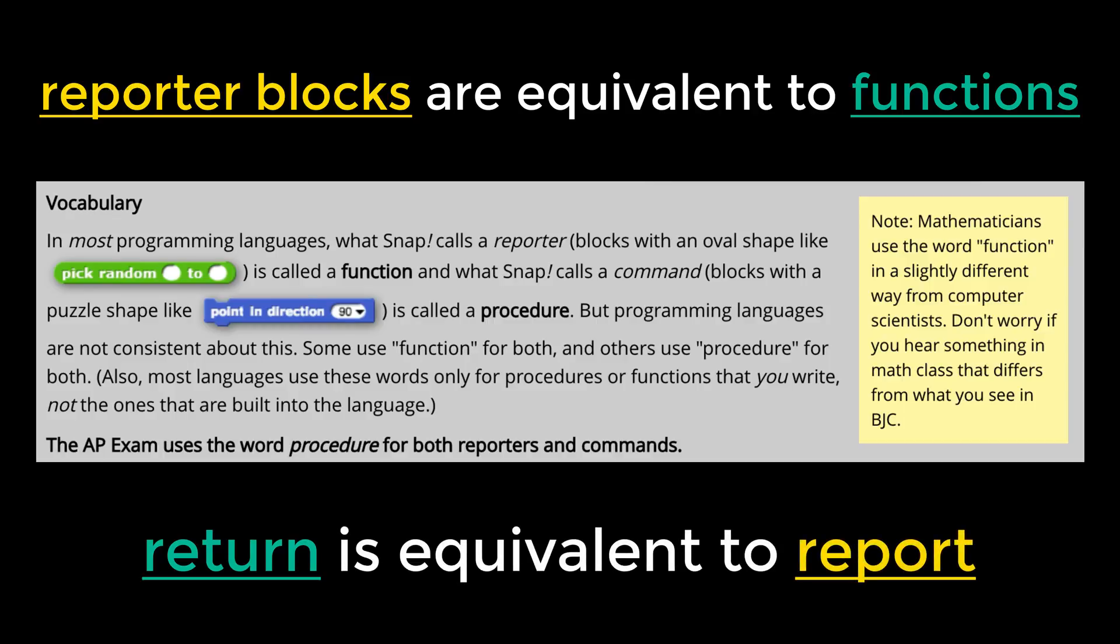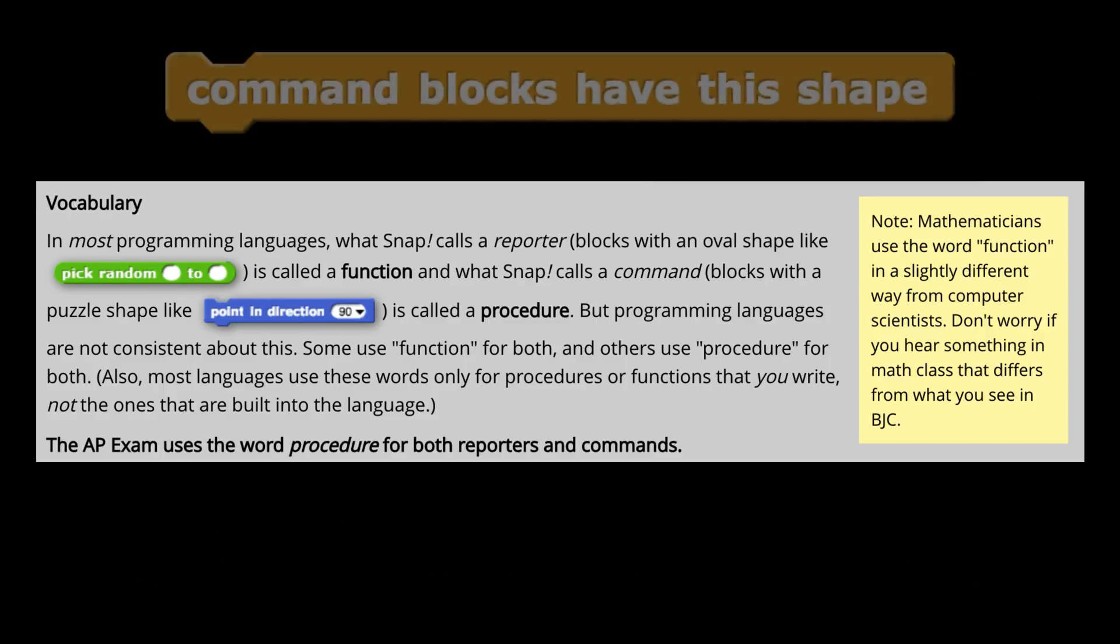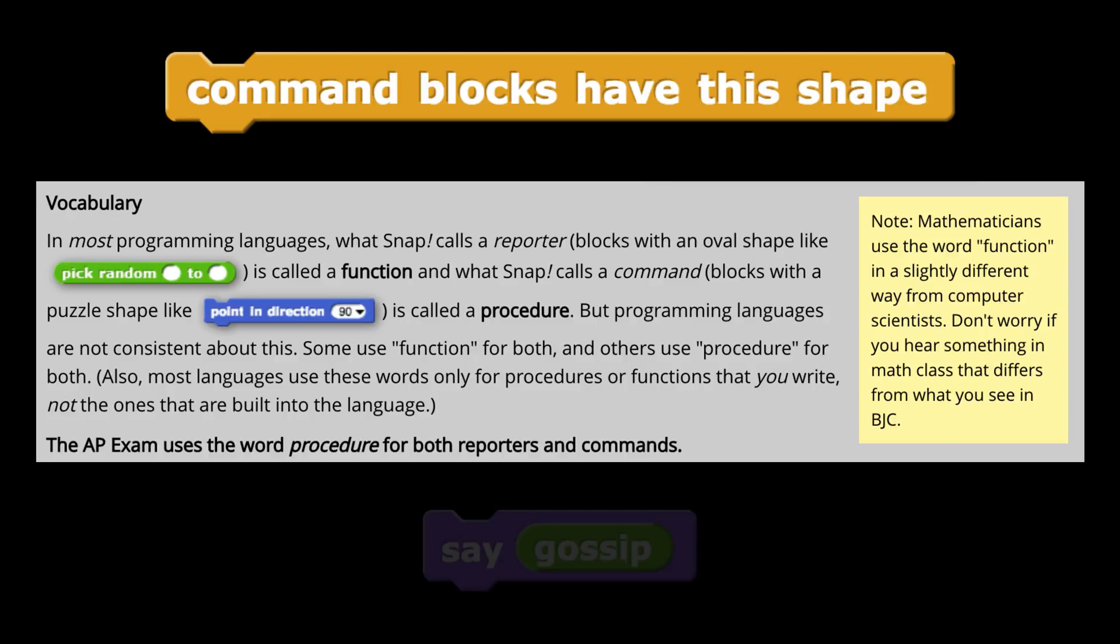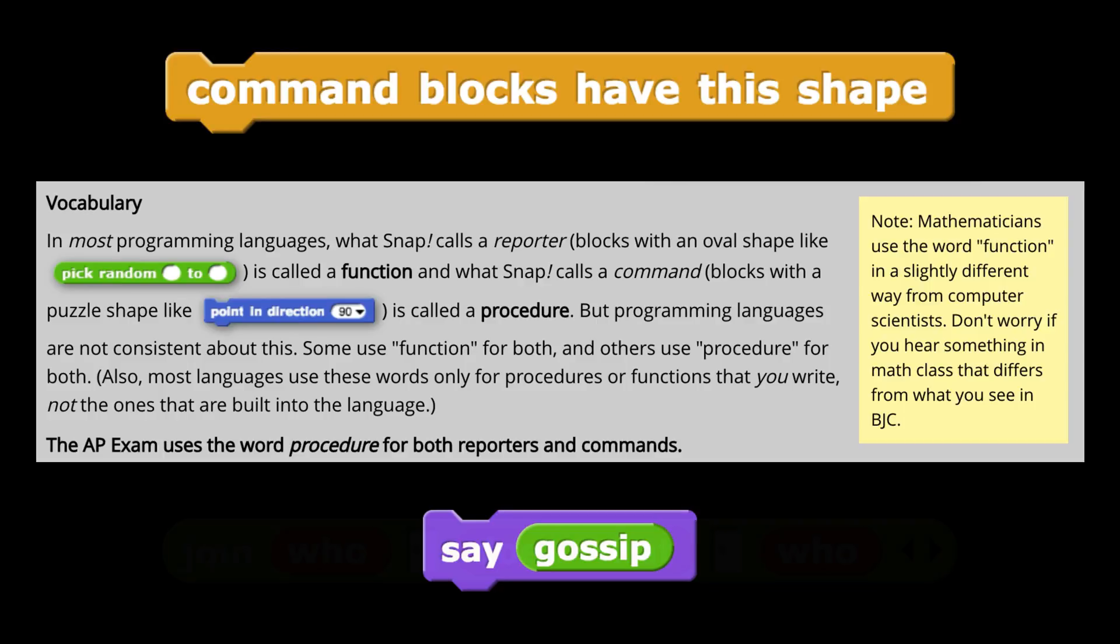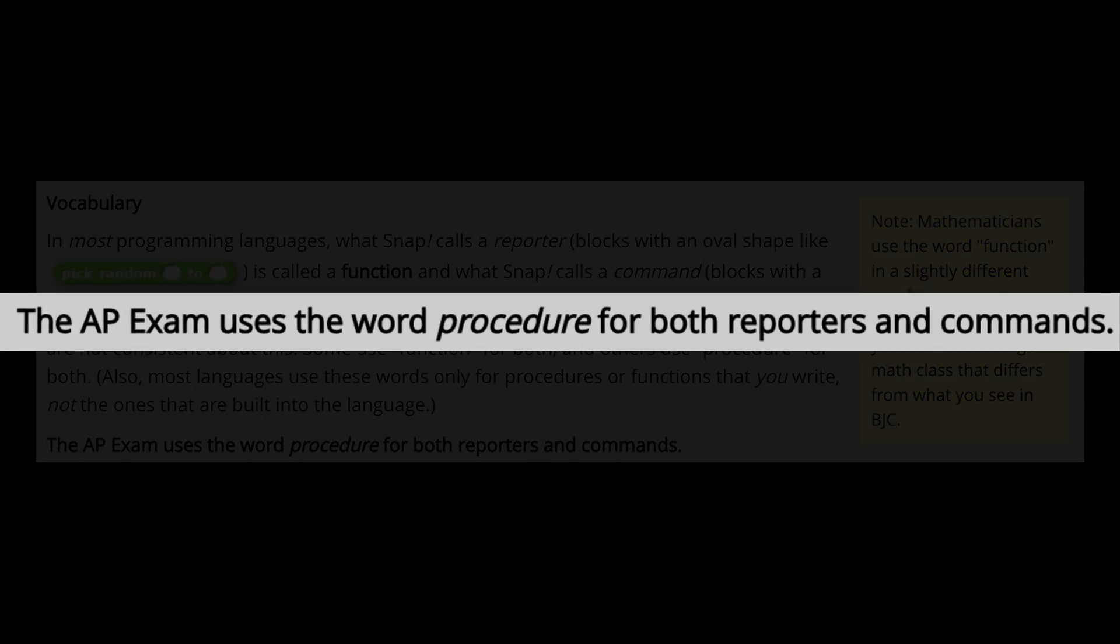The AP exam is going to use the word procedure to talk about reporters and other blocks called command blocks. In Snap, command blocks are blocks that you can attach to other blocks. And command blocks, as the name kind of describes, command the computer to do something specific. So usually, you use reporter blocks inside of command blocks. You could also use reporter blocks inside of other reporter blocks. But the AP exam will use procedure for both.